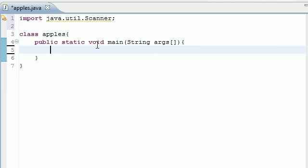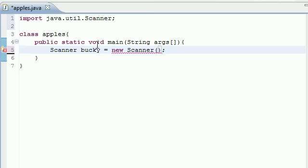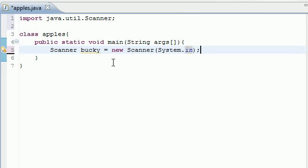To do this, we need to go ahead and write something called Scanner. This means that we're going to use the Scanner. Next you need to give your variable a name, and I'm going to name mine Bucky. Then you need to set it equal to whatever they enter from the keyboard. So to do this, follow along: new Scanner, and in your parentheses you need to type System.in. So here's what's going on.